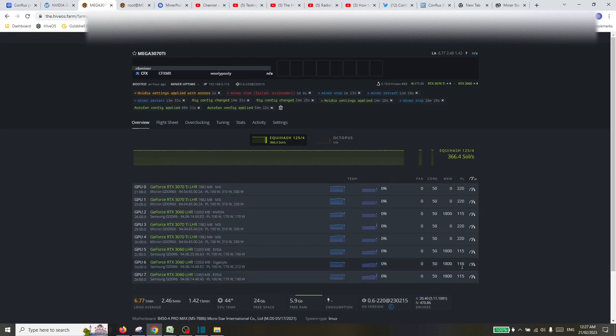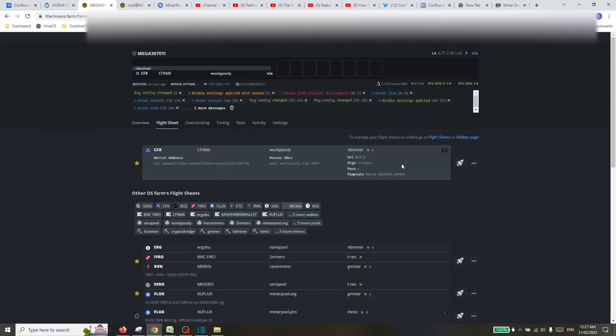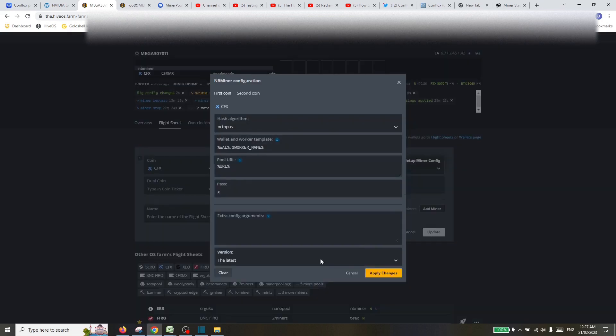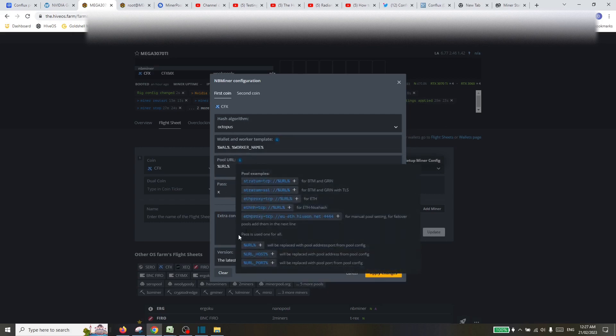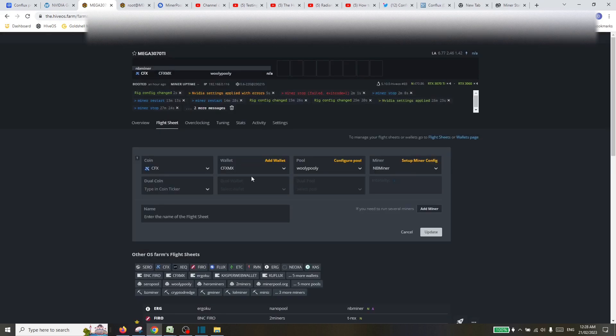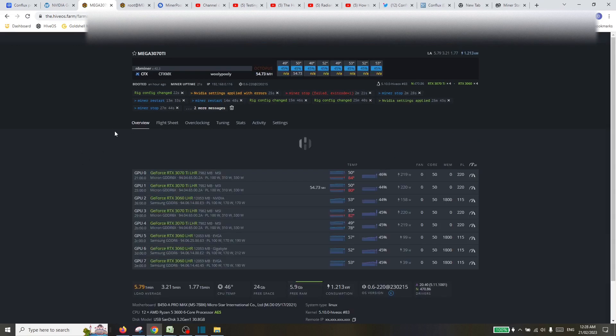Let me just show you my flight sheet in a little bit more detail. We'll go to edit. So Conflux, Woolypooly, and I'll just show the miner config in here. This is all pretty standard, no extra config arguments. Again, if we do some more efficient mining, that's where we might put some extra config arguments, but right now we're going to leave it pretty stock.